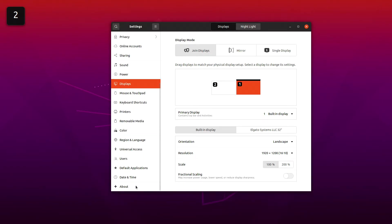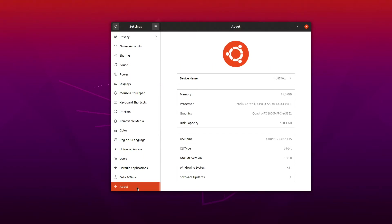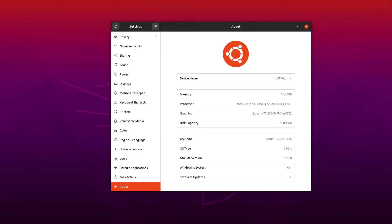By the way, I can actually show you the computer itself. It's an old laptop from HP, a workstation model called 8740W. Let's see if I can actually maximize this window.